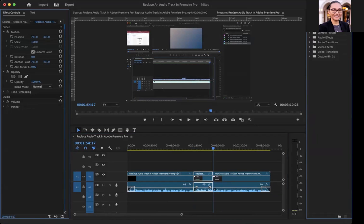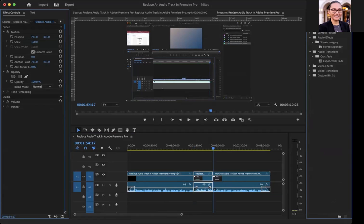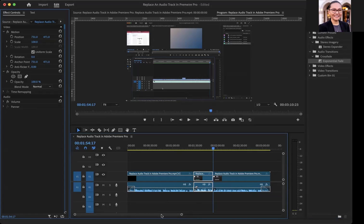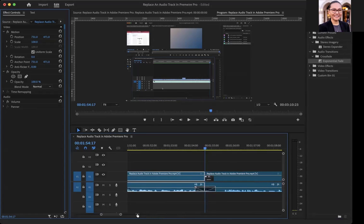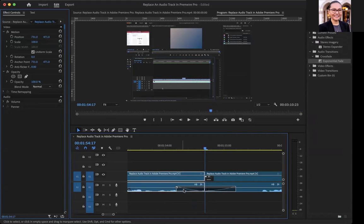In the search bar, type in Exponential Fade. You'll see it here under Crossfade. If you drag Exponential Fade between the two clips, it will create a fade between the two clips. You'll see that if you zoom into the timeline. So right now, it's going to fade in that duration.